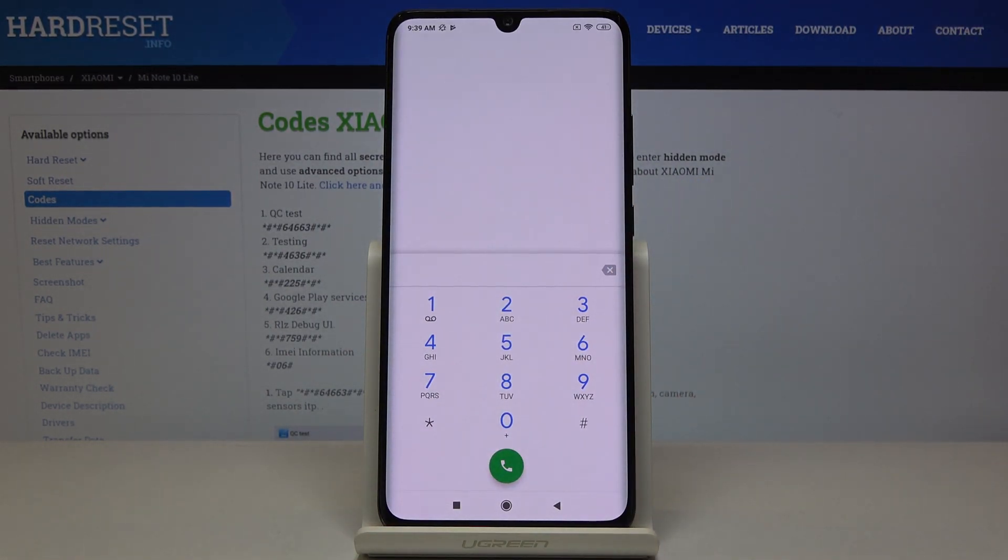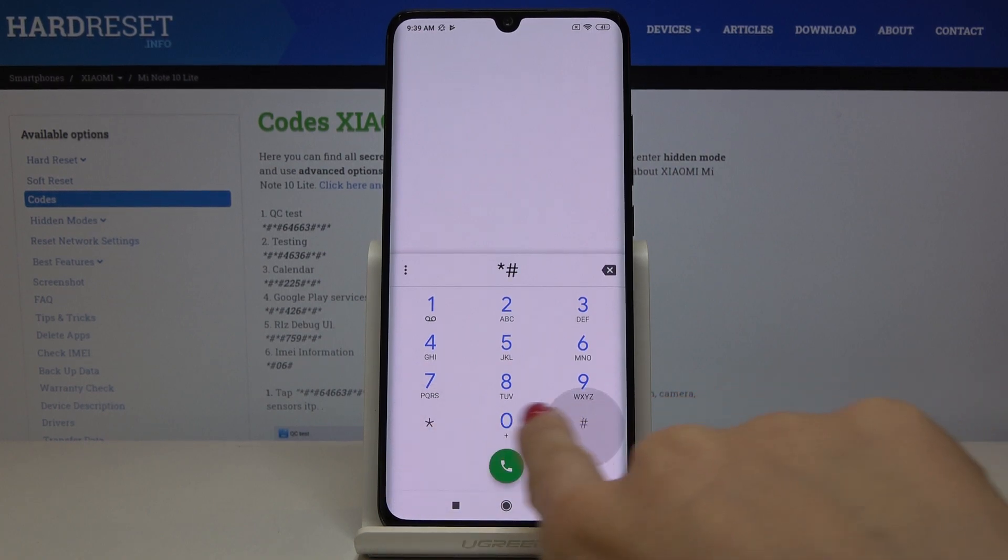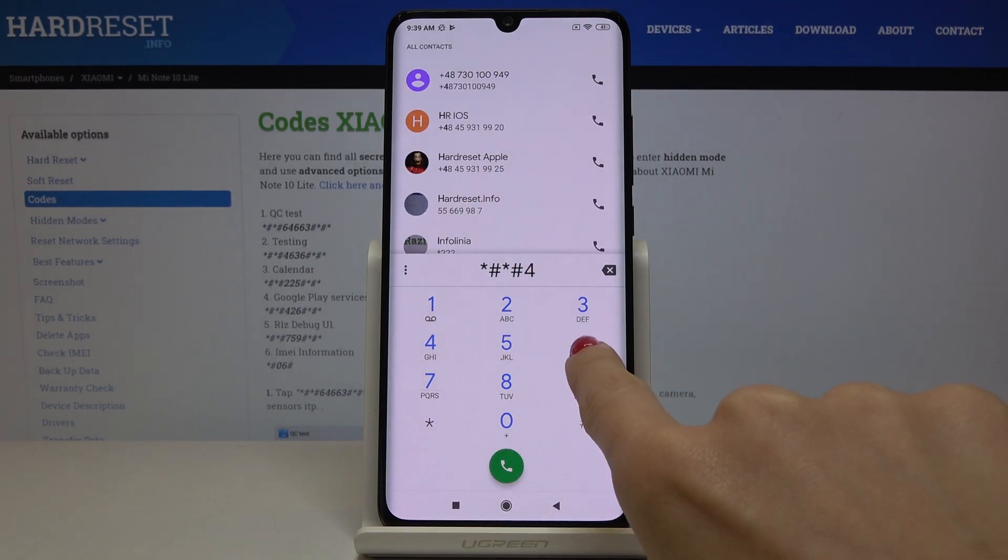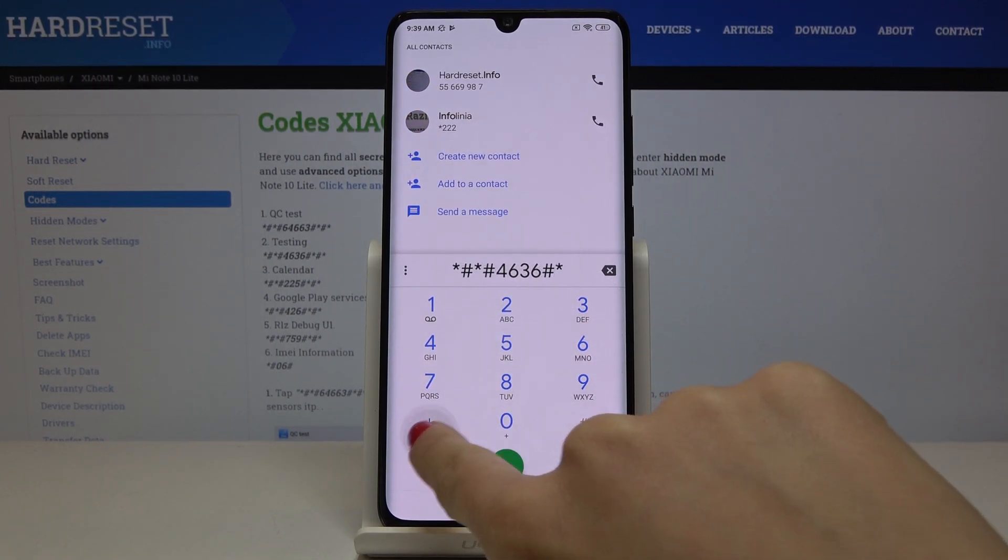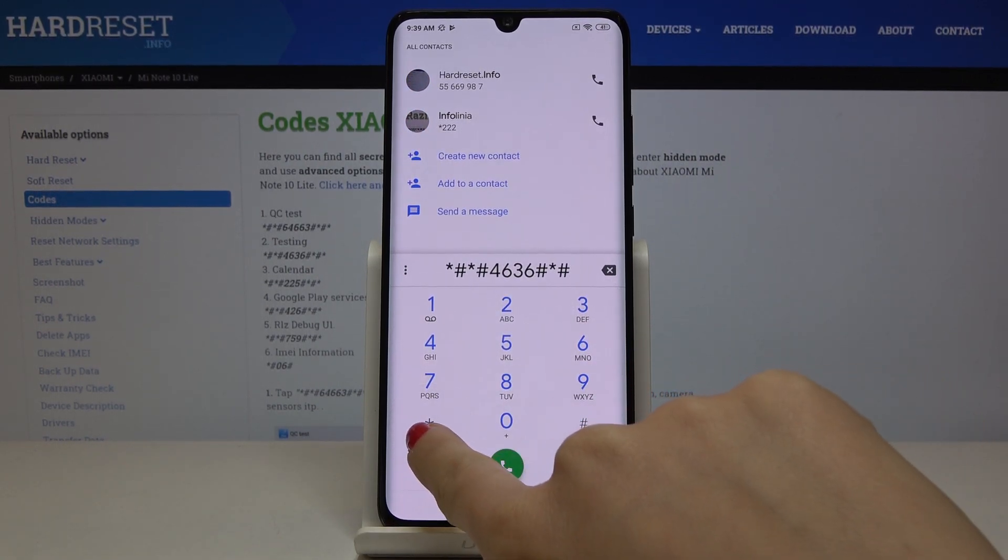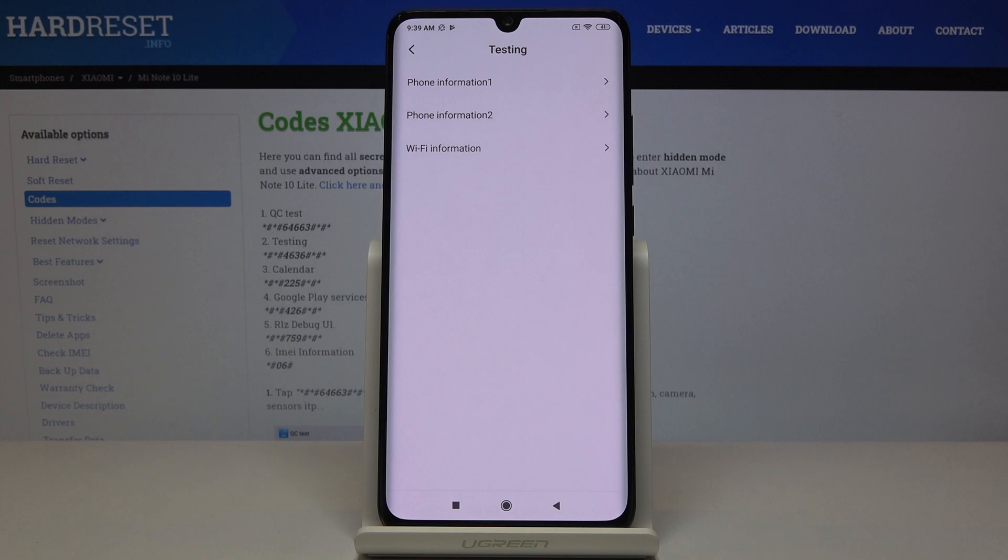And now we'll open test mode performed by Google and the code for this is asterisk pound asterisk pound four six three six pound asterisk pound asterisk. And as you can see here you can check phone information for the first and for the second SIM and also Wi-Fi details.